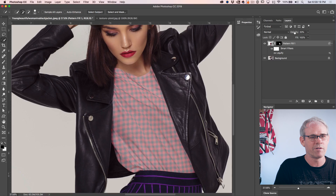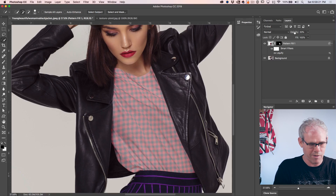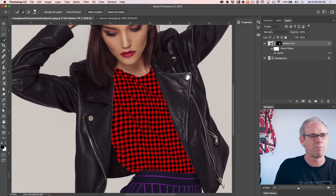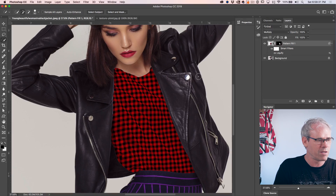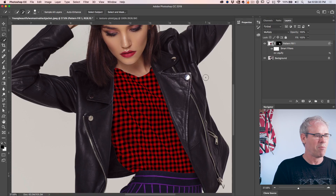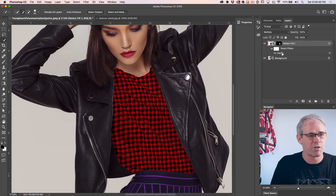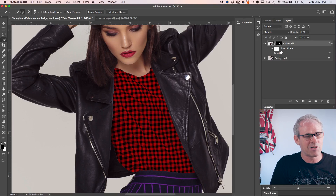Let's turn the opacity back up to 100 — just hit the 0 key or slide it up. We can see the pattern is starting to follow the folds. Let's change the blend mode to Multiply, which is definitely going to make it look better. But we haven't got to the good stuff yet. All I've done is applied this plaid pattern — watch how easy it is to change it for another pattern. Because we're working on a smart object, all our work is saved as a smart filter.